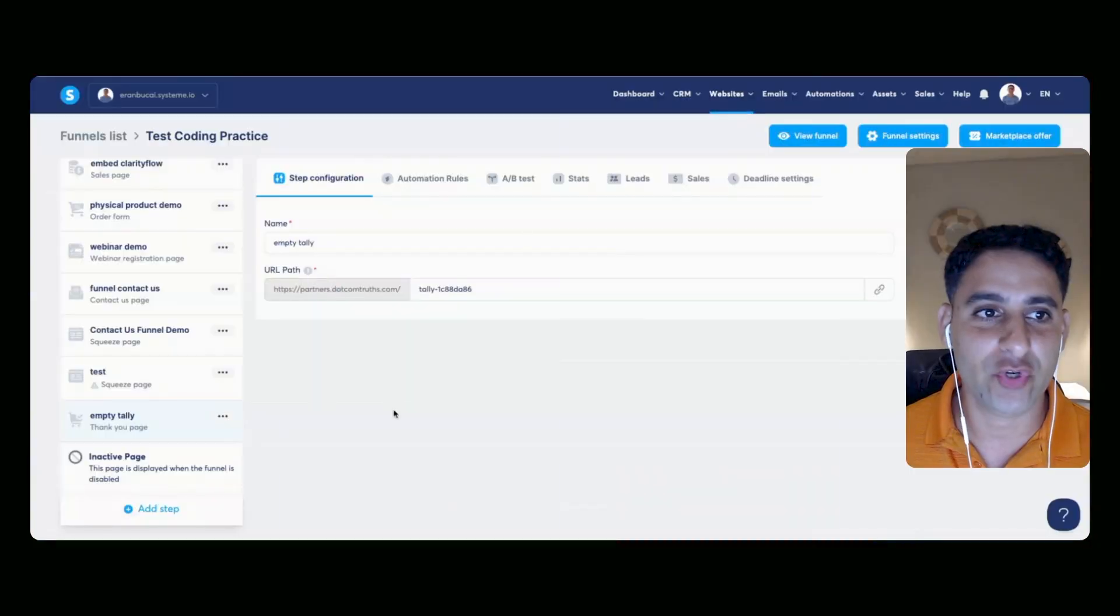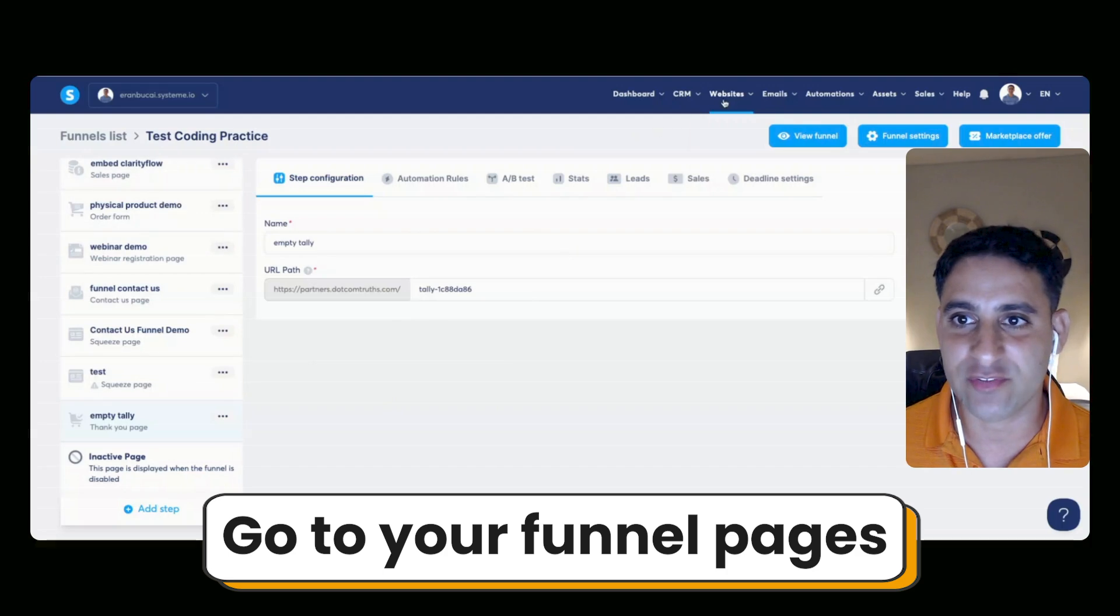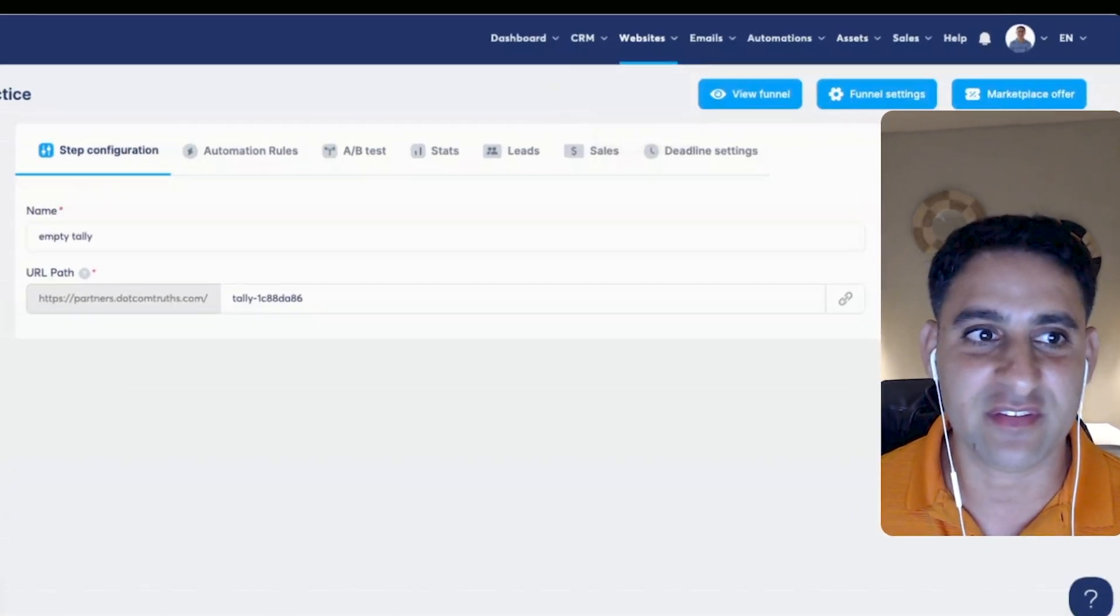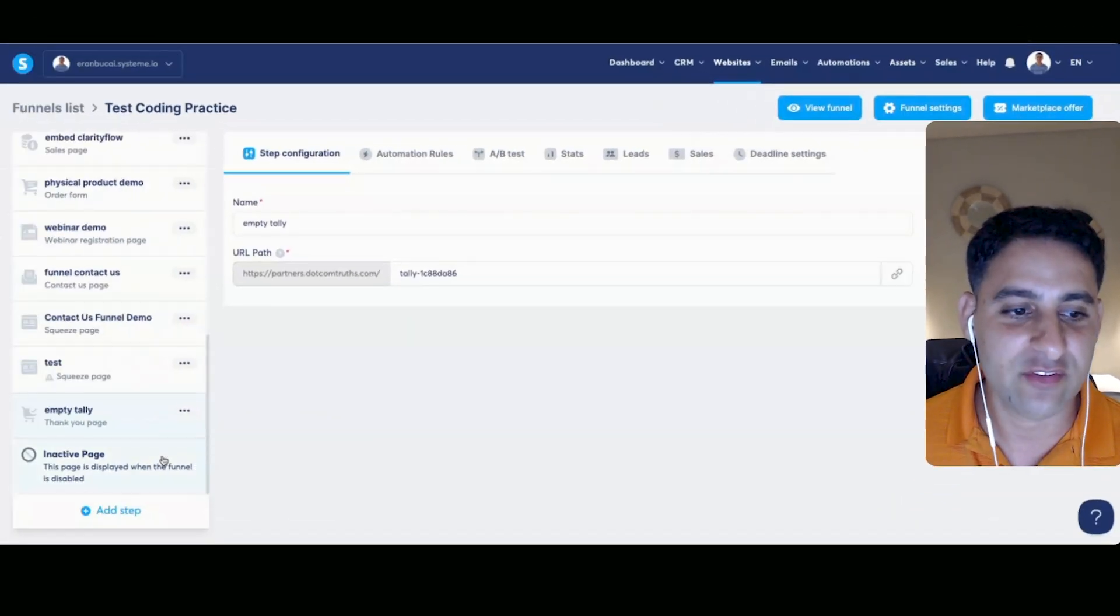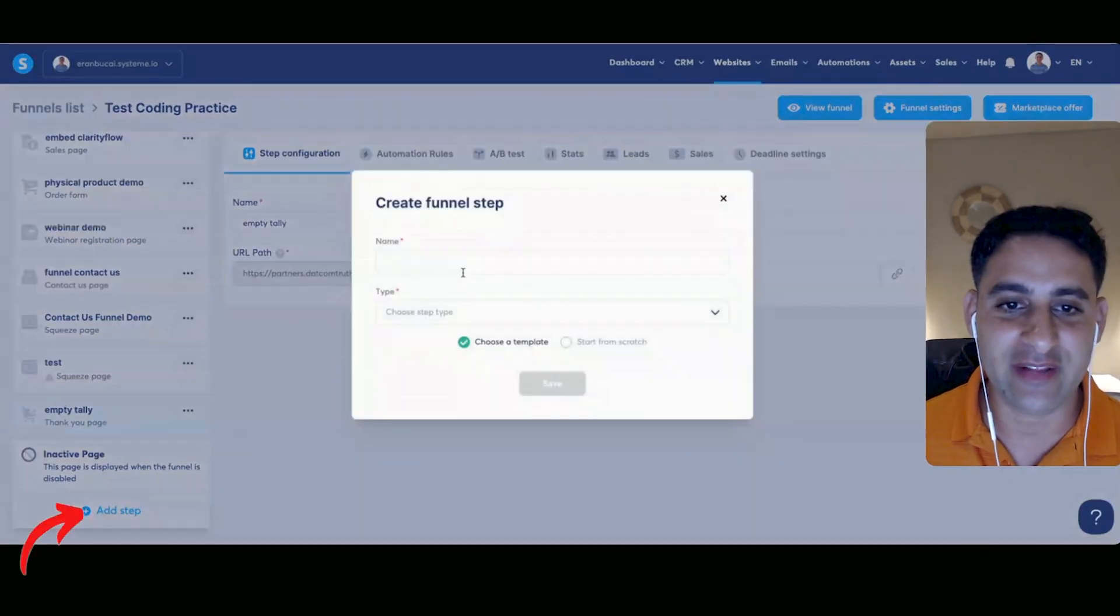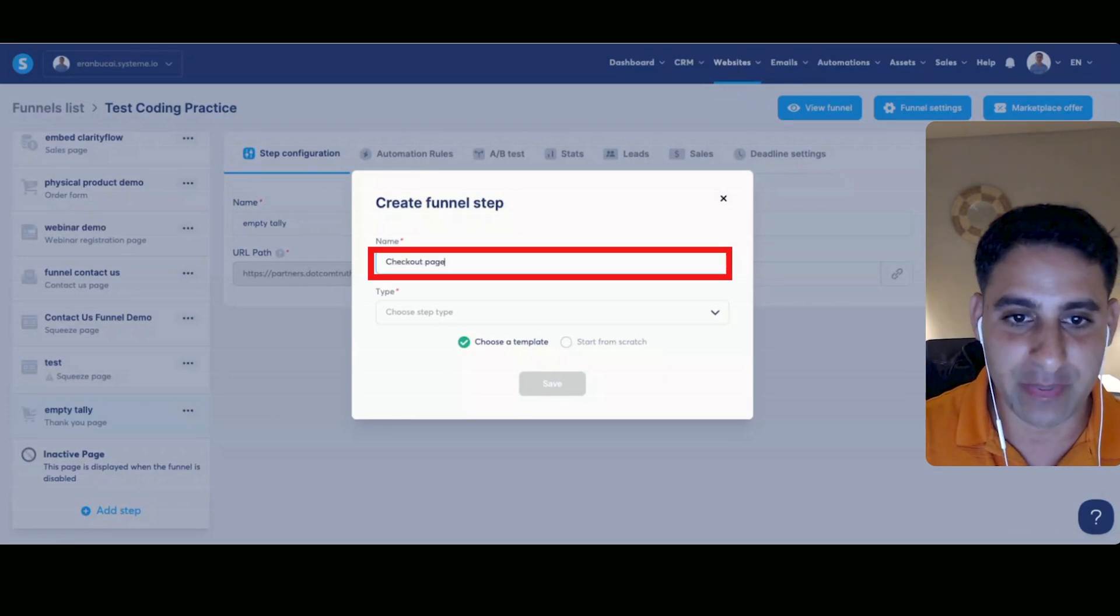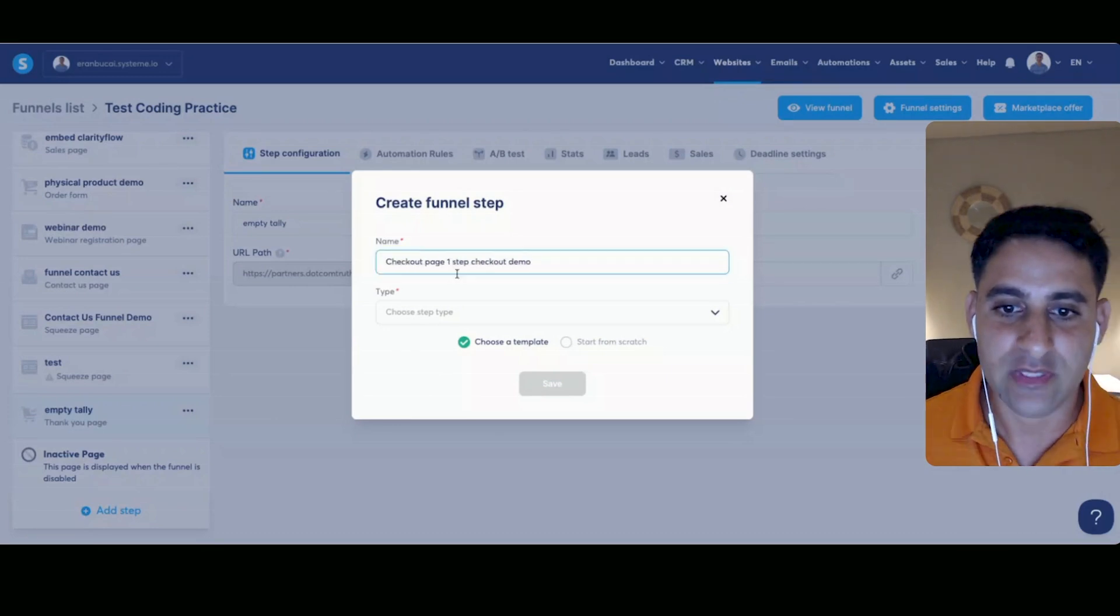First of all, you're going to be in your funnel pages, hover to websites, sales funnels, and choose the funnel. This is just a practice funnel. You're going to click on add step. We're going to call this checkout page one step checkout demo.